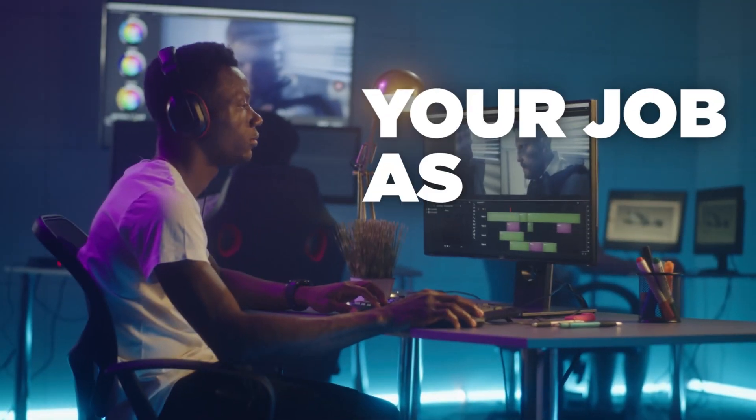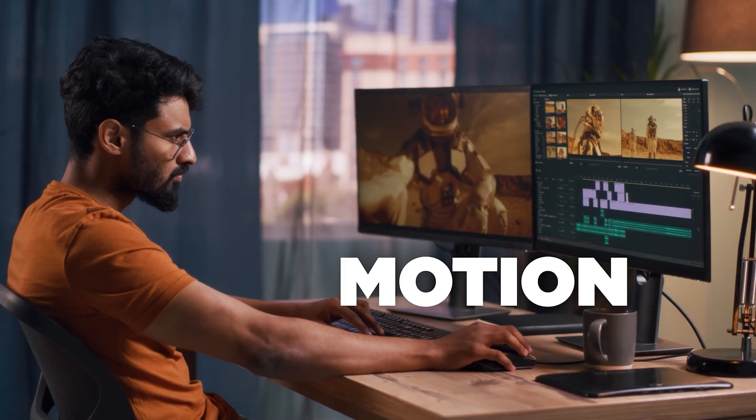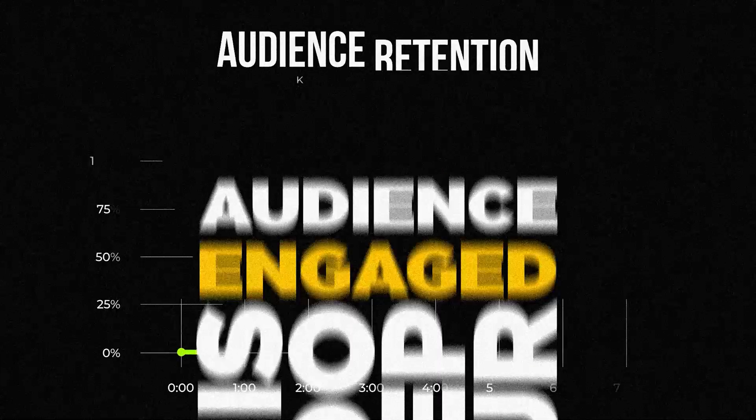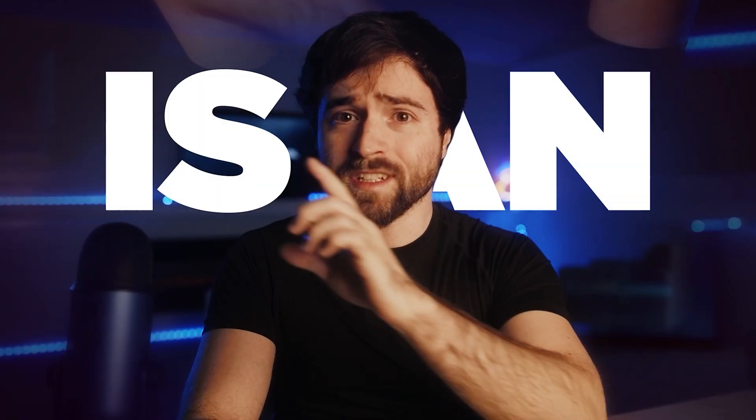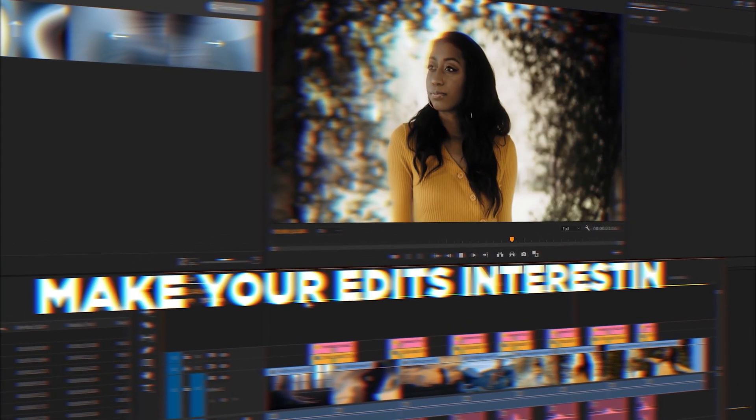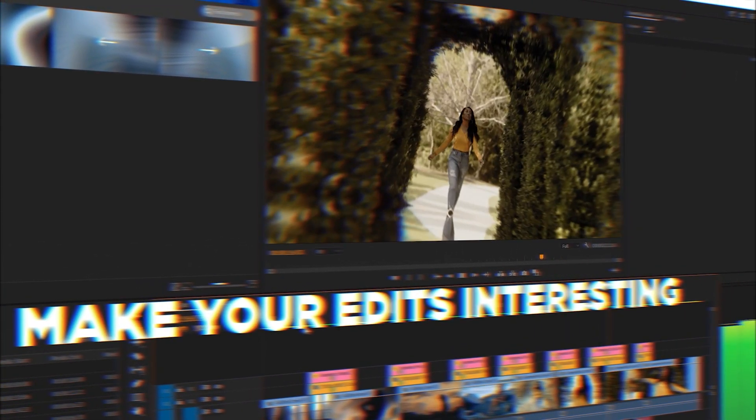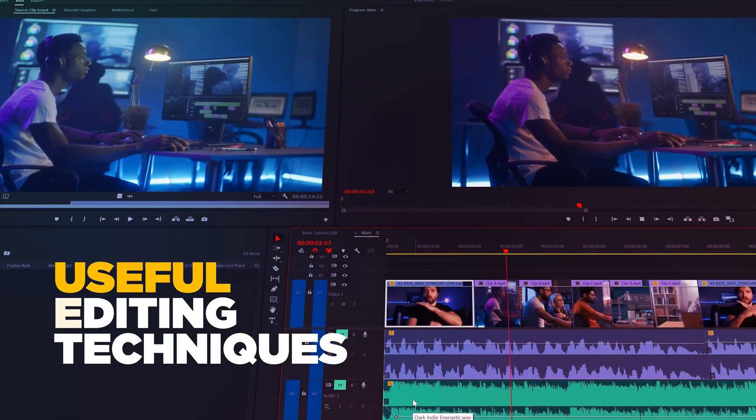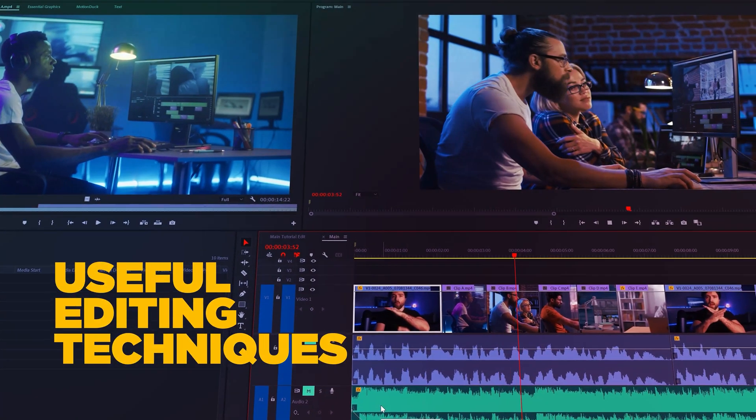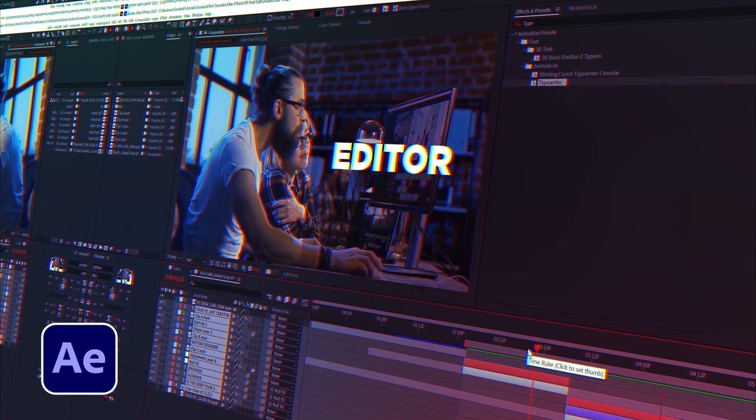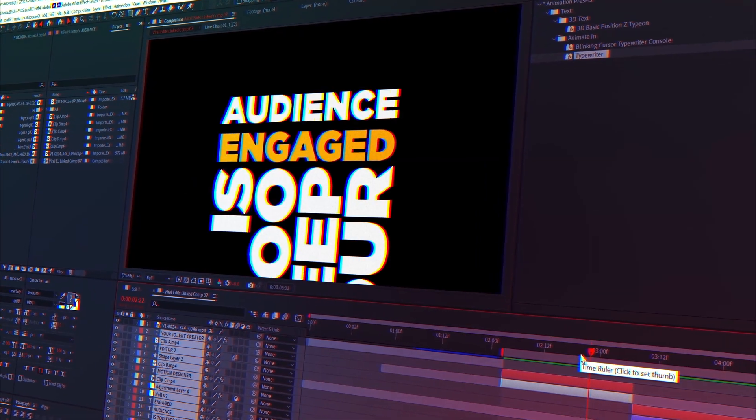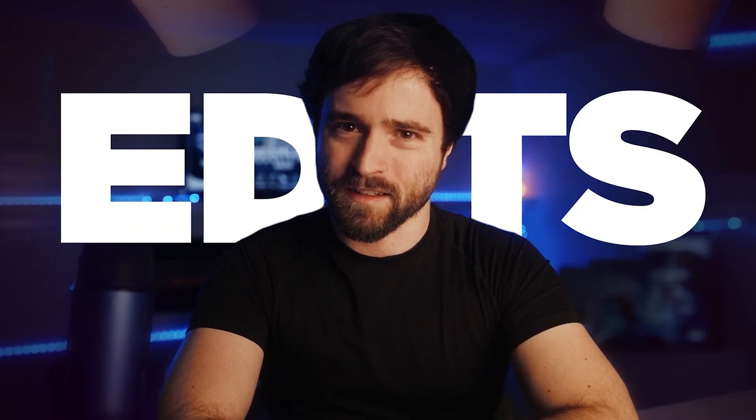With attention spans constantly declining, your job as a content creator, editor, or motion designer is to keep your audience engaged. Holding your viewer's attention is an art. However, you can accomplish this by making your edits interesting. So I'm going to show you a handful of useful editing techniques between Premiere Pro and After Effects that you can use in your pursuit of making viral edits.